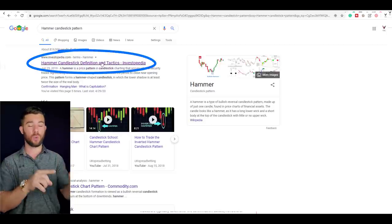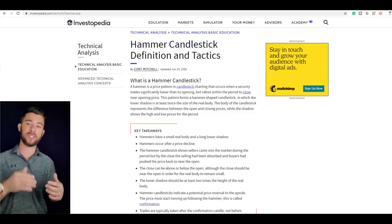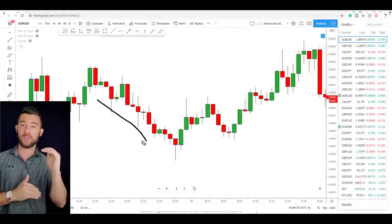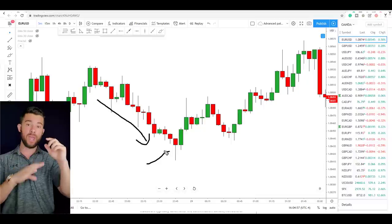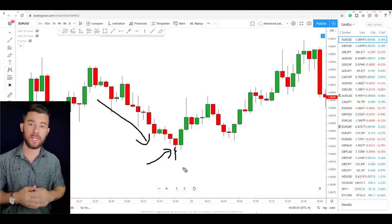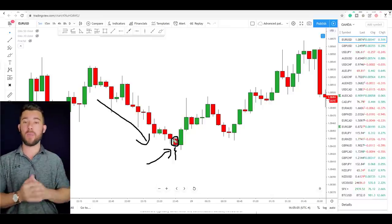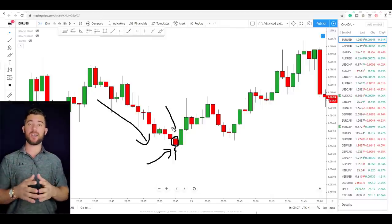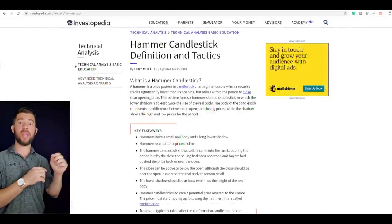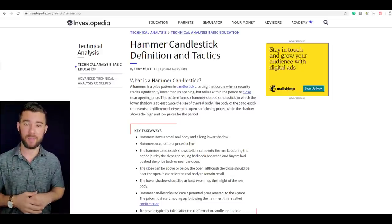I clicked the link — to shorten the definition, Investopedia sees a hammer candlestick as a candlestick that happens after a price decline. The hammer candlestick itself is the signal candle and it has a wick or shadow that is two times the size of the real body of the candle, and that candle must be followed by what they call a confirmation candle. So I set out to place my first trade using the Investopedia hammer candlestick pattern on the pound-dollar five-minute chart.